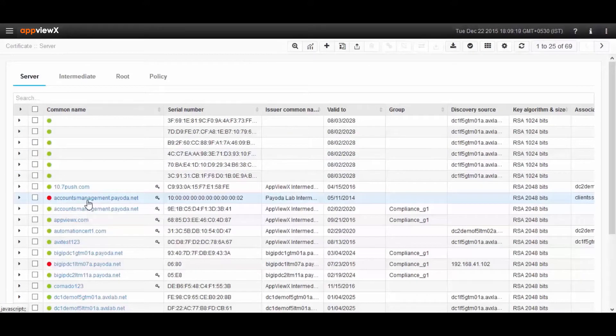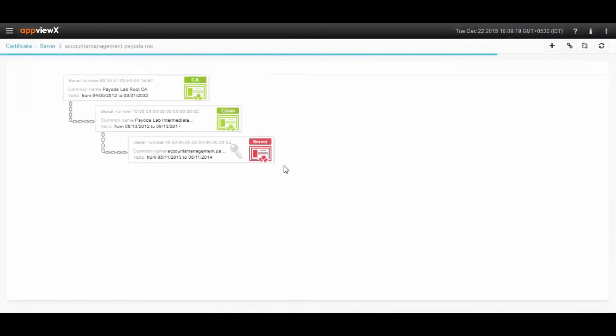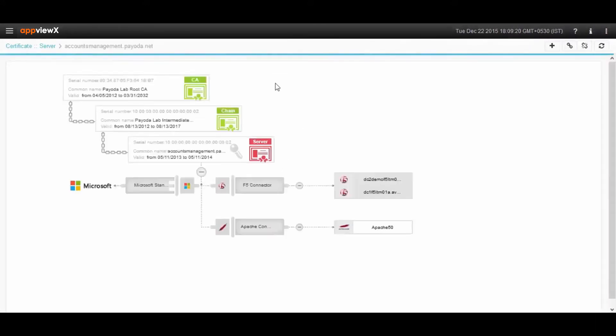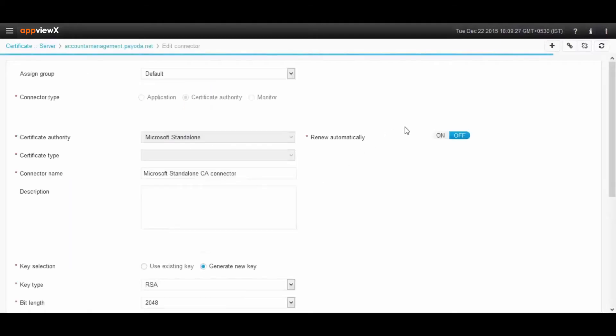To renew any certificate automatically, you can go and click on the specific expired certificate, where you see right now the server certificate has expired. Right-click on the certificate and choose the renew option.